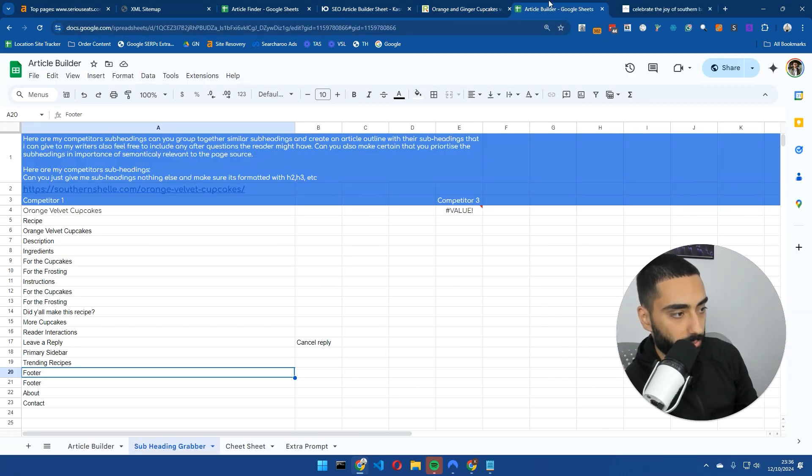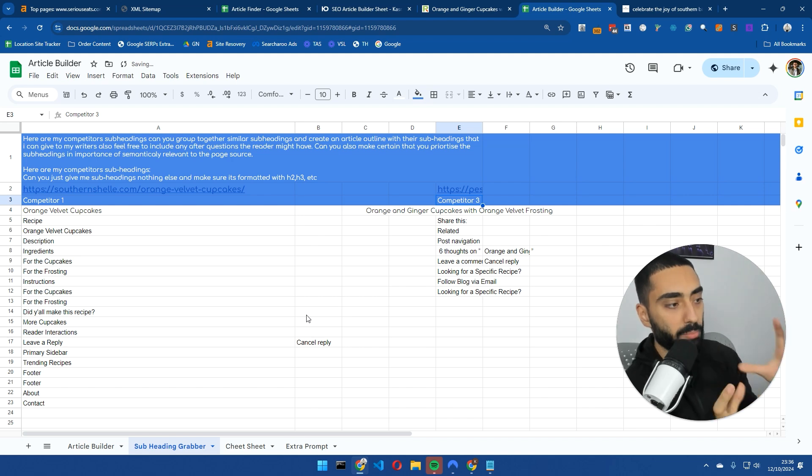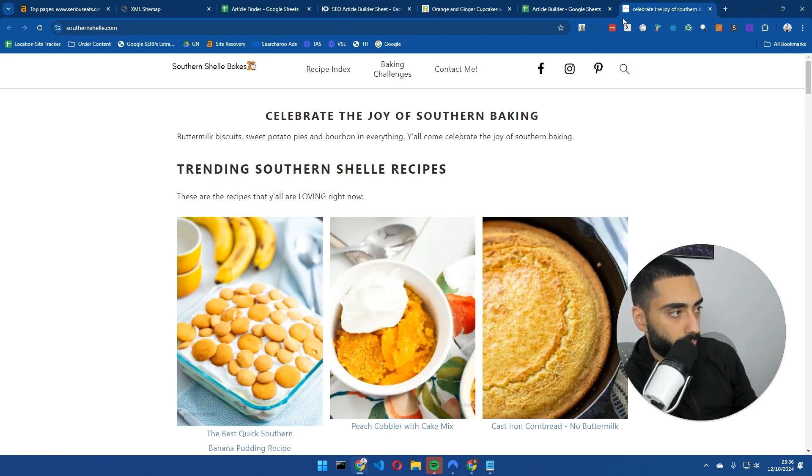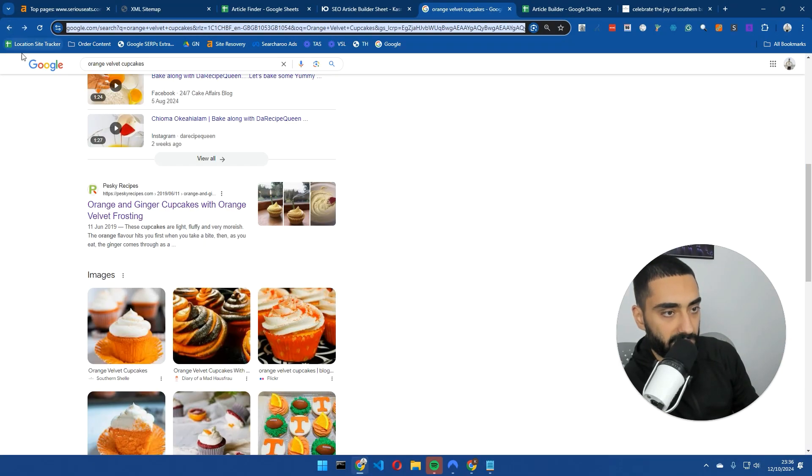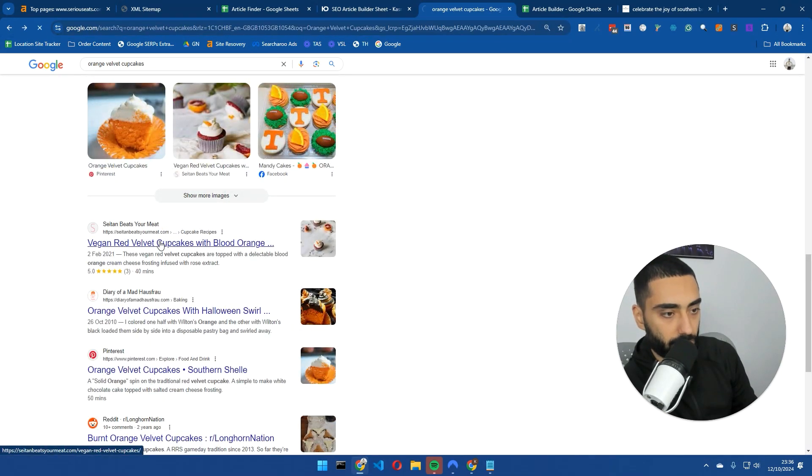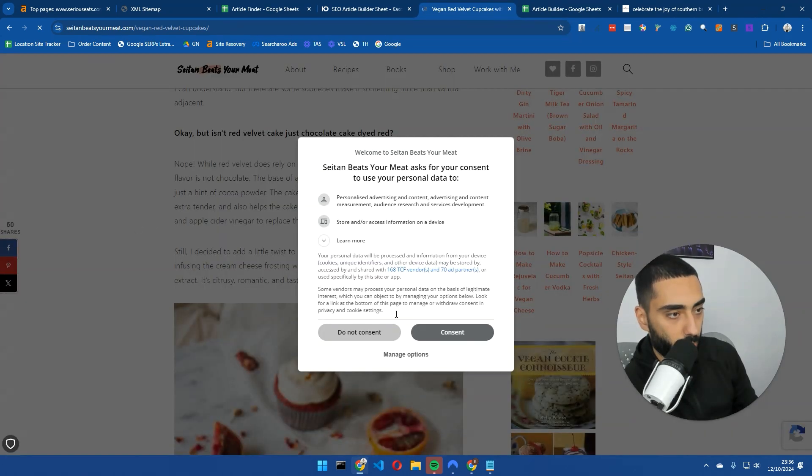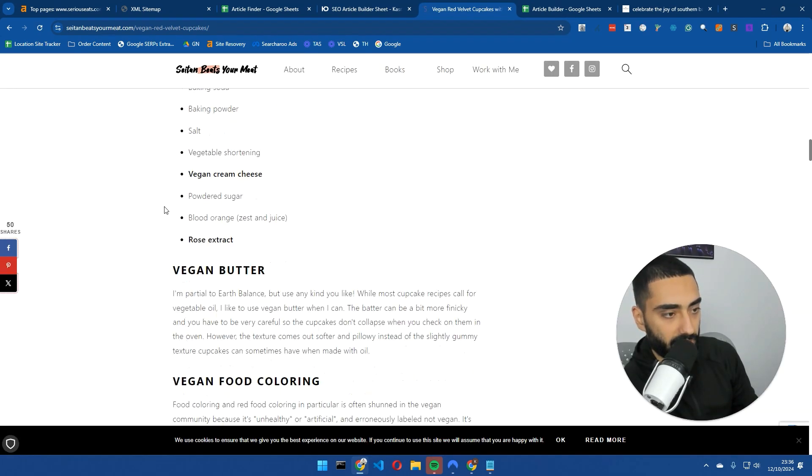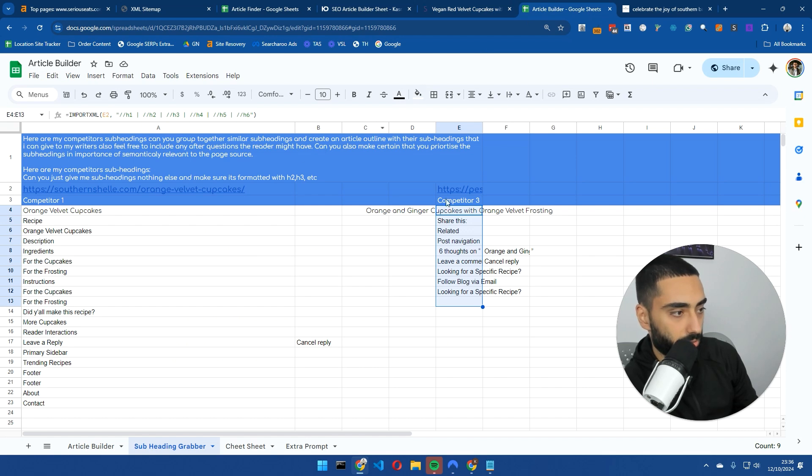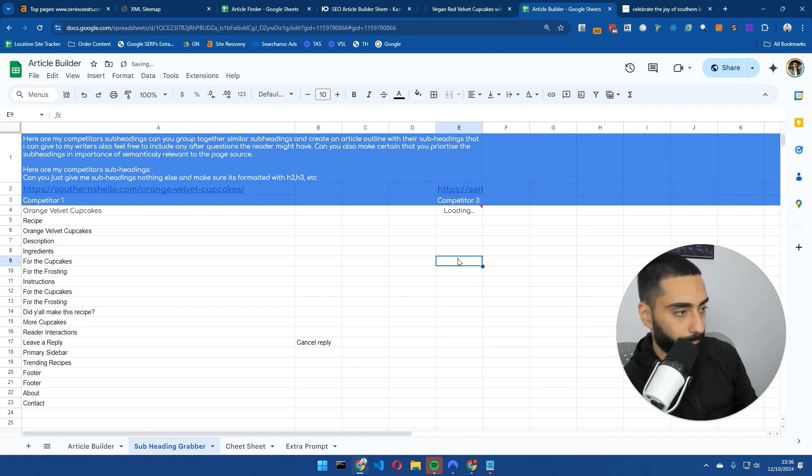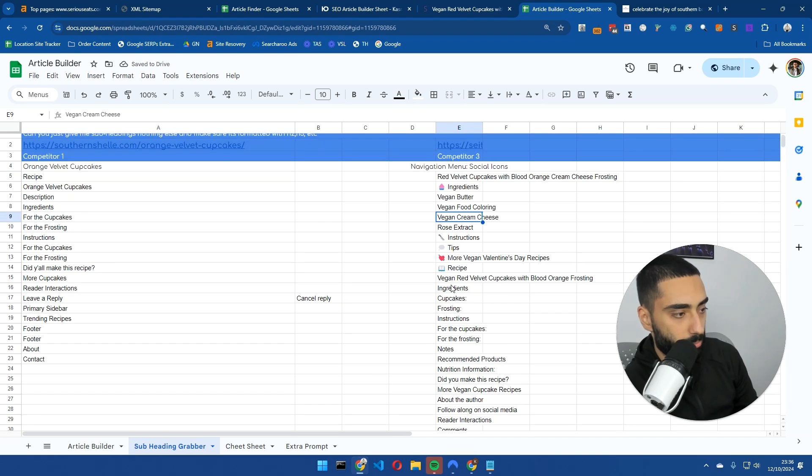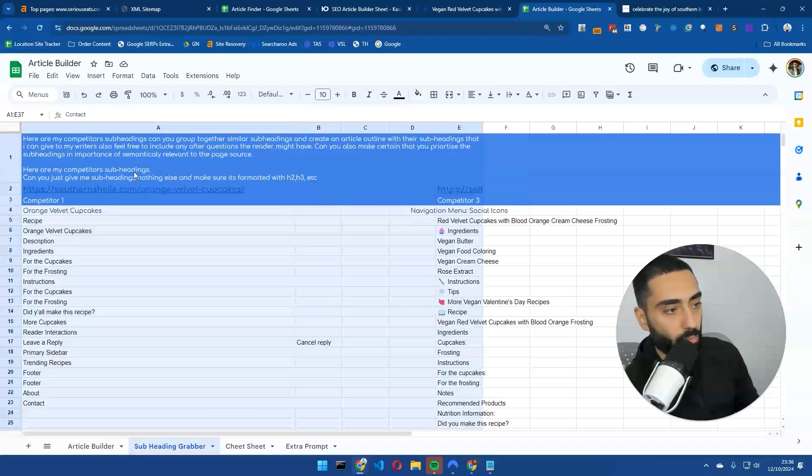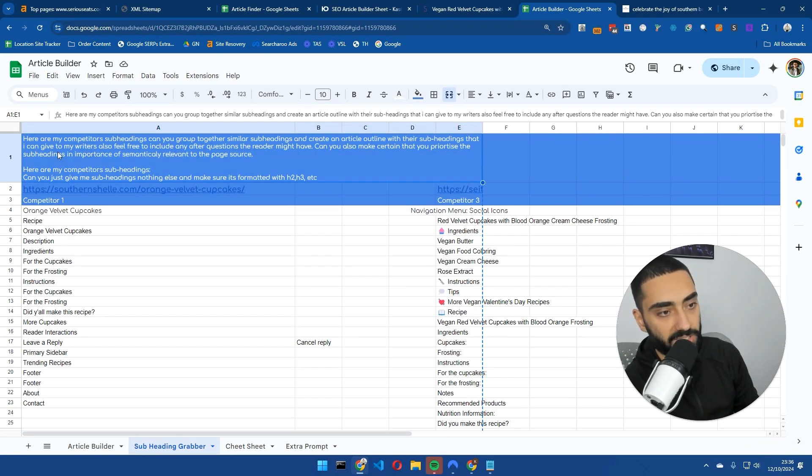We can do this with their article, or we can grab that H1, paste it into Google. They're ranking position 1, but we want to take a look at position 2 as well. Let's take a look at peskyrecipes.com. If we paste that into this section here, we'll have a combination of both subheadings. The content on that website is not that great. Let's take a look at position number 3. We'll copy this and paste that competitor in here. We've got ingredients, cupcakes, frosting, instructions, etc.